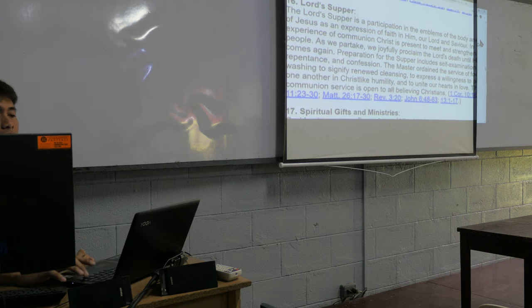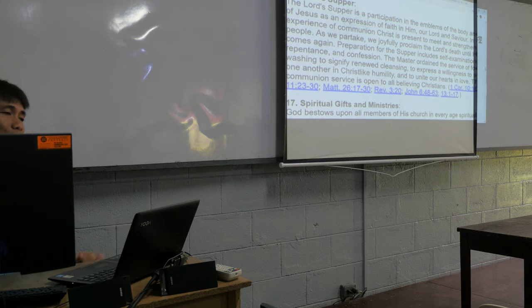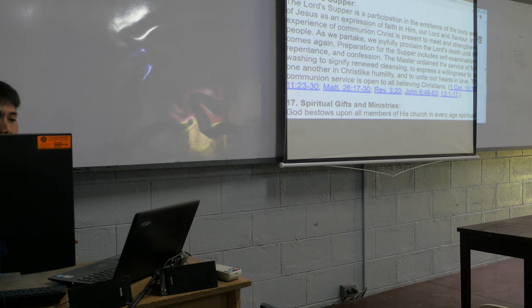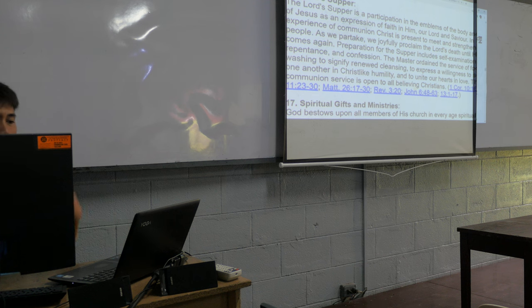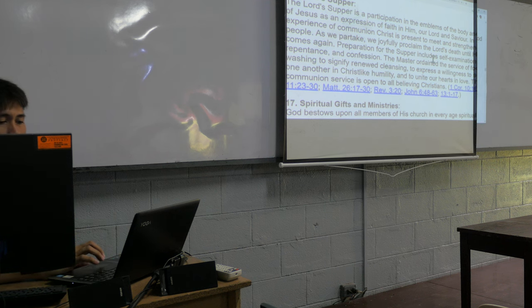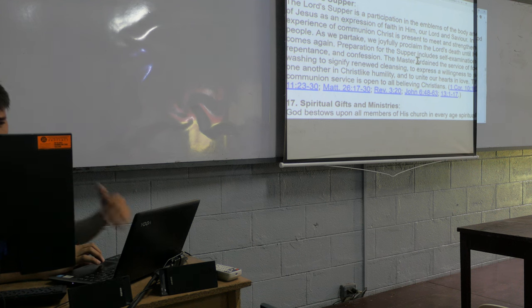Why do we do Lord's Supper? Because the Bible said, Jesus says, do it often in remembrance of me. We examine ourselves, we repent and confess, forgive one another because God forgave us also.